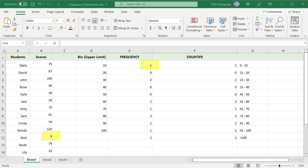We have one student who scored from 0 to 10, two students from 51 to 60 and so on. The count in the last row E12 is the overflow bin, the count of any values greater than the largest value in the bins array, that is 100.